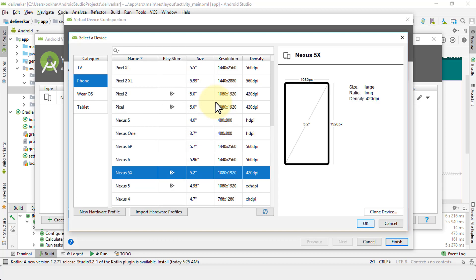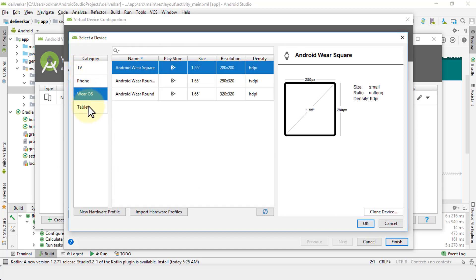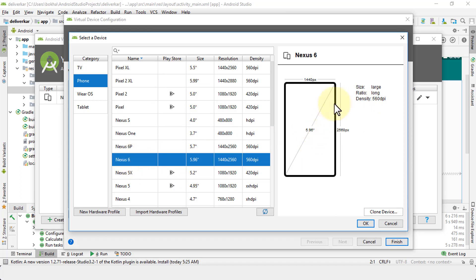You can change the device by clicking the Change button and selecting a different device — whether it's for phone, TV, Wear OS, or tablet. As a quick homework, go through some of these different types. For example, selecting Nexus 6 gives you a preview with the size and density. This is helpful if you're developing an app for a specific phone based on a client's requirement.